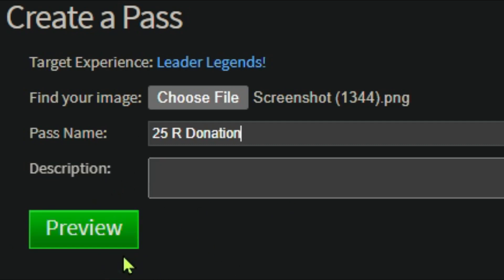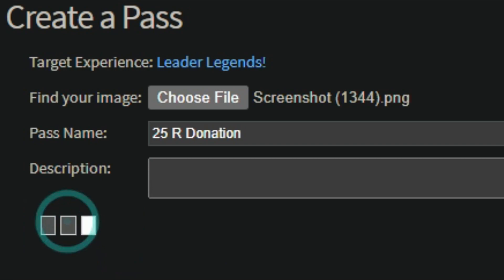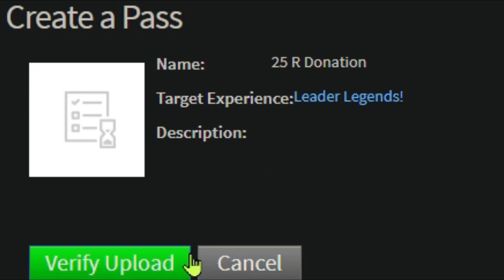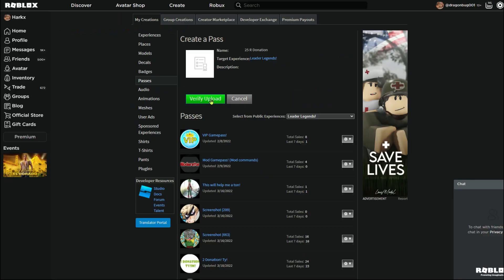So then you're going to press preview. Wait for it to load because sometimes it actually takes a while to load. Then press verify upload.